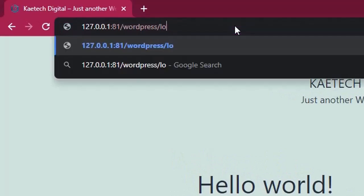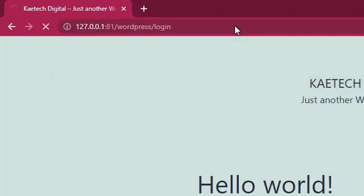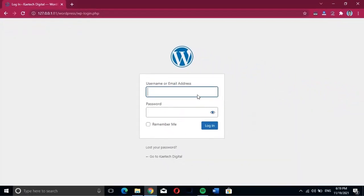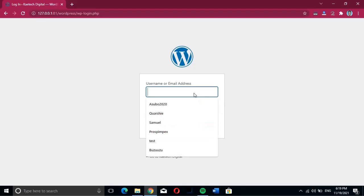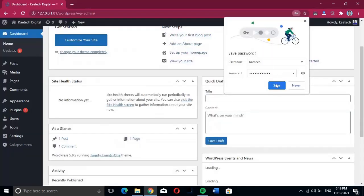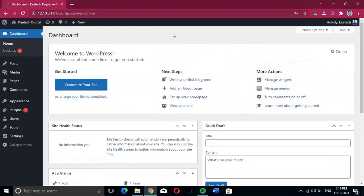If you want to get access to the back end, you need to add 'login' to the URL to enter the login page, just like normal WordPress. Enter the login details — the username and password you set earlier. Click OK to go to the dashboard.